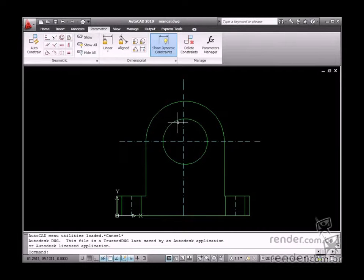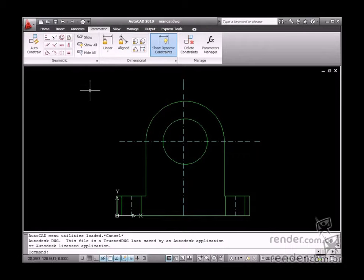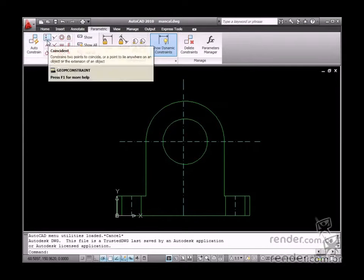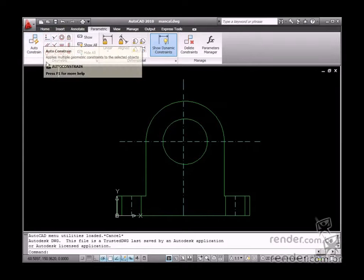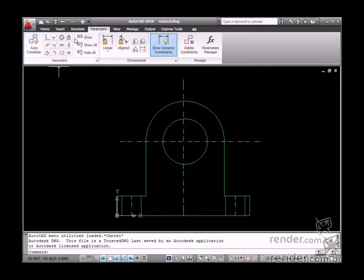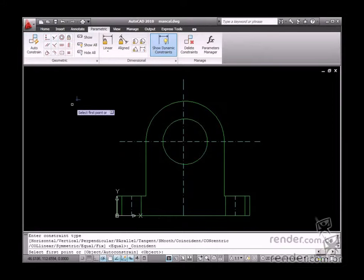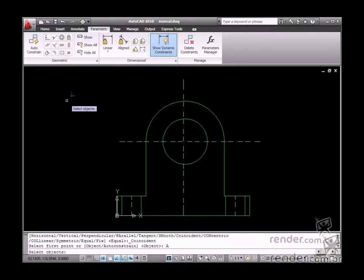Let's open the bearing housing DWG file and after that we will start the parameterization process. Start first by inserting geometric constraints for all AutoCAD parameterization processes. Then apply the coincident constraint after the auto-constraint option is enabled.